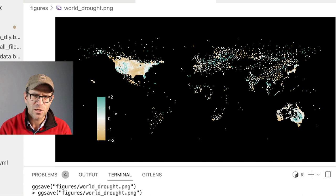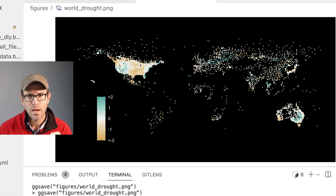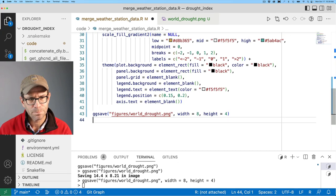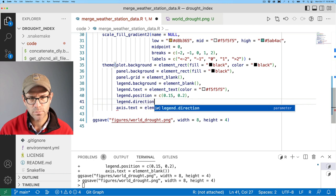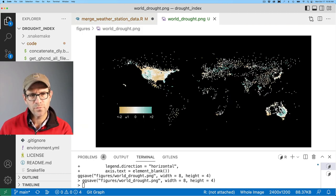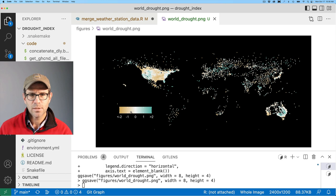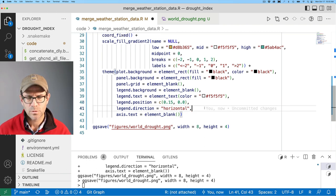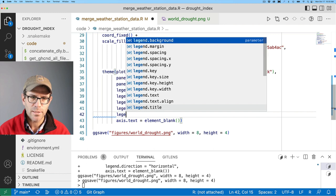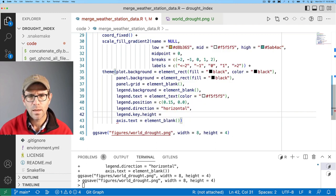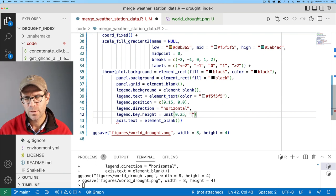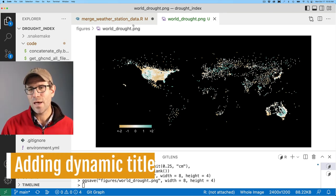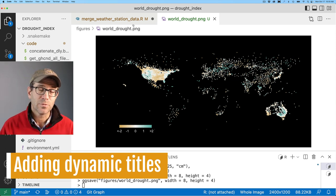This legend position is kind of bugging me. I think what I'm going to do is go ahead and make it horizontal and put it down towards the bottom. So we can do that with legend dot direction equals horizontal. And so now we've got a horizontal legend. Let's go ahead and move that down a bit. So I can make that legend a little bit thinner by doing legend dot key height and give it the unit function. I'll do 0.25 cm centimeters. And that looks pretty good.